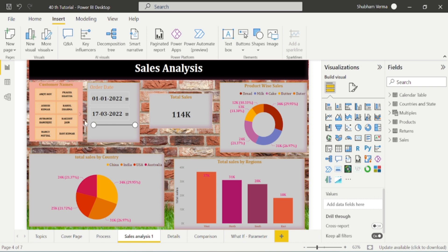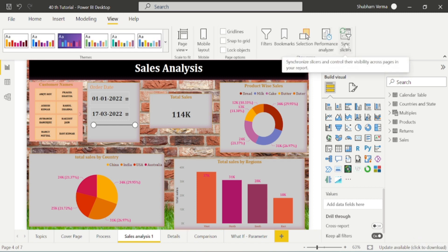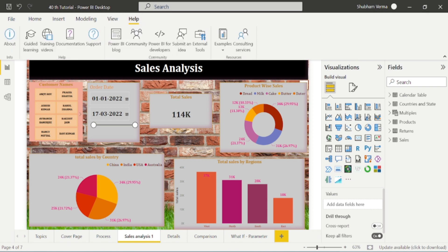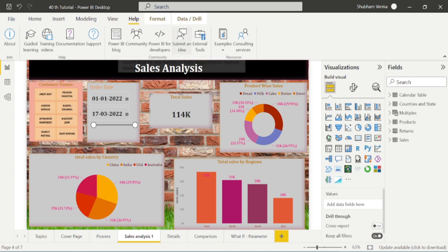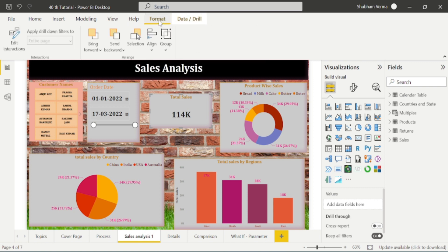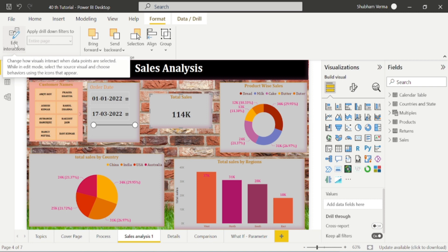Now let's move towards another feature of Power BI. We ended our last class with the link slicer. Now go to the Help option — there is nothing much to cover there, so we will skip it. Now I will click on a visual in the report. We can see two more options here, which are Format and Data Drill. Go to the Format option. We have one more important feature in Power BI desktop, which is Edit Interaction. With the help of Edit Interaction, we can restrict the filtration of any visual in our report. Let's understand this concept with a practical example.